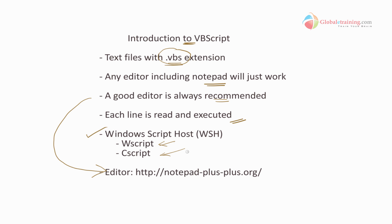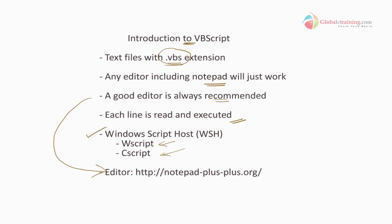Well, that's a basic introduction to get an idea on what VBScript is and what the extension is, the editor to begin with. This will kind of lay ground for you to start getting into VBScripting. So let's go and look at a first basic script to get an idea on how a VBScript looks.